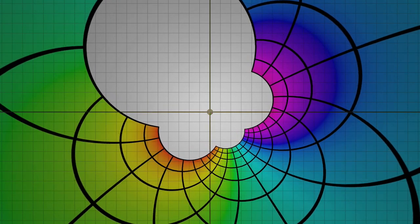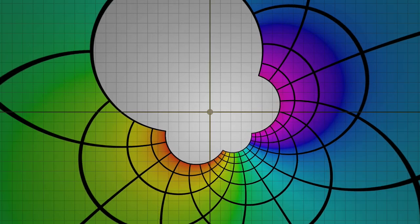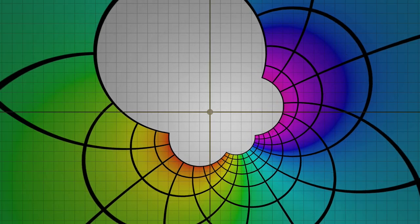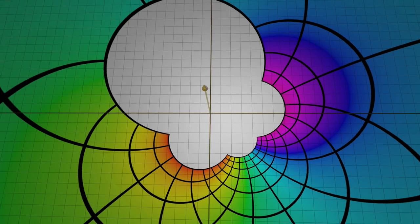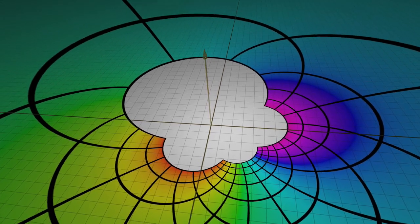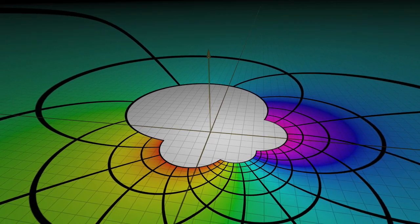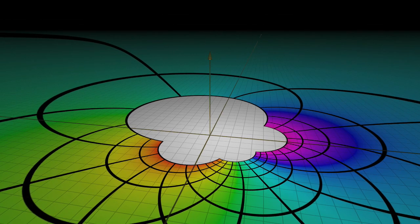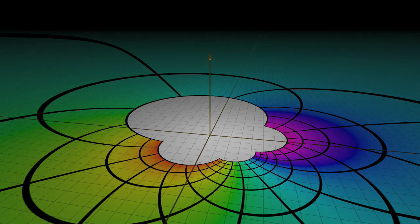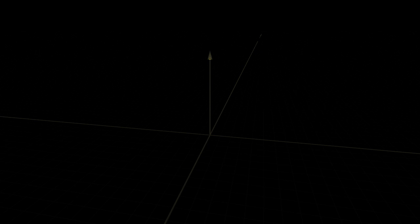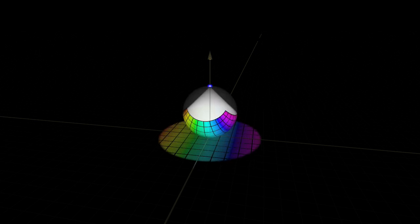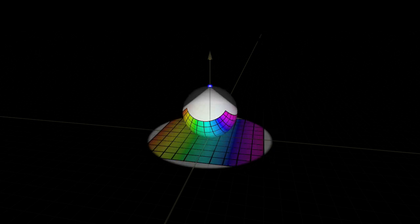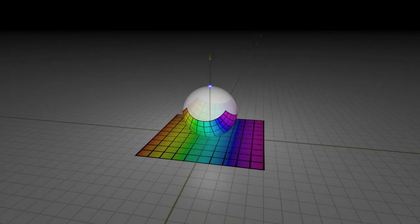The true unity of Mobius transformations is revealed by moving into the next dimension. Taking a cue from Bernard Riemann, we place a sphere above the plane. A light at the top shines through the spherical surface, illuminating the plane.